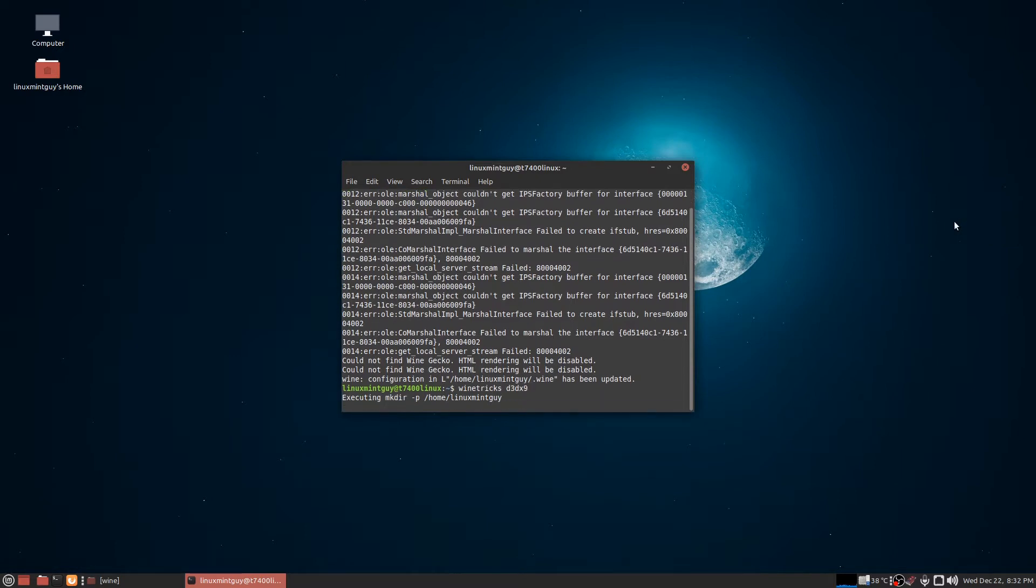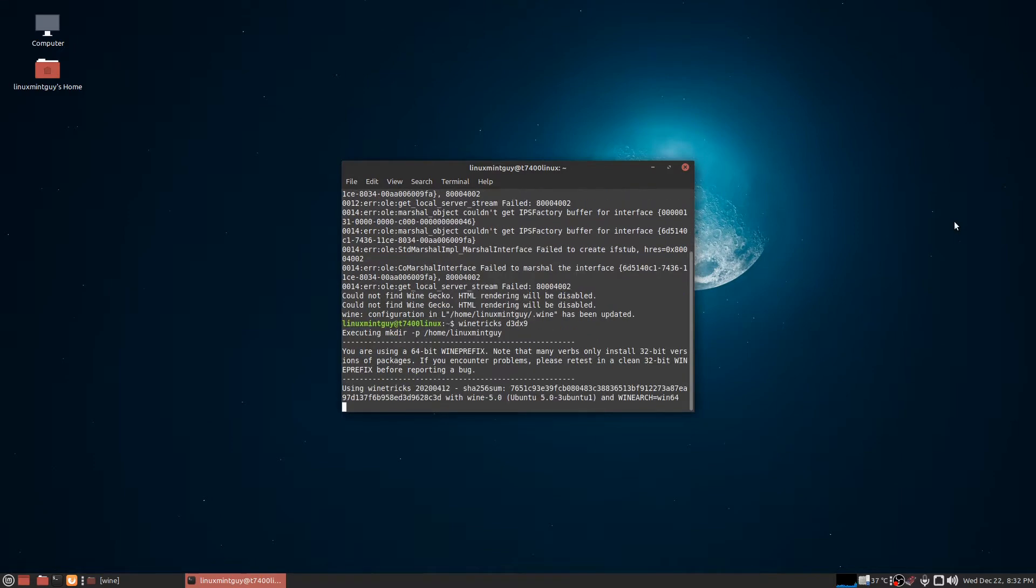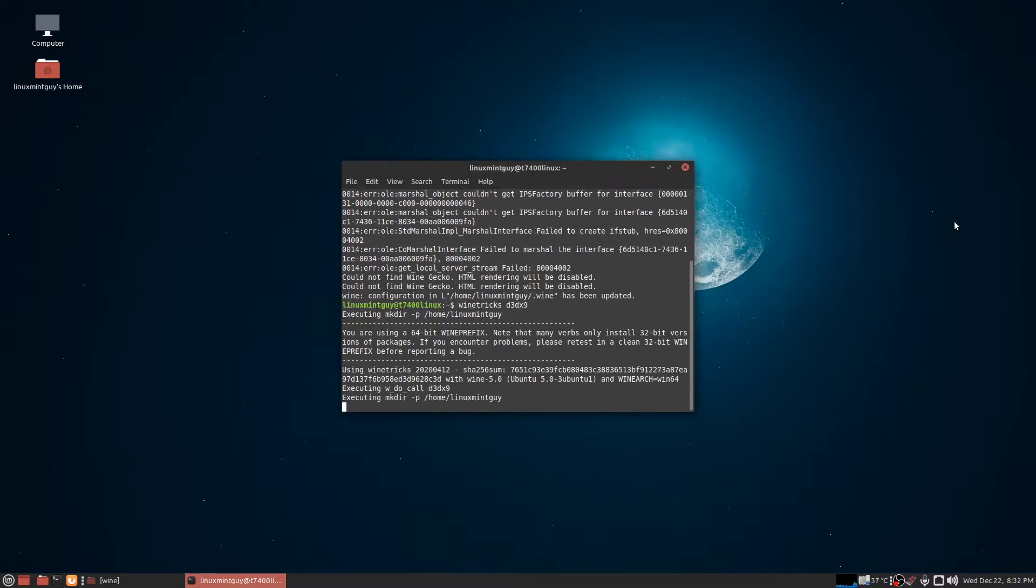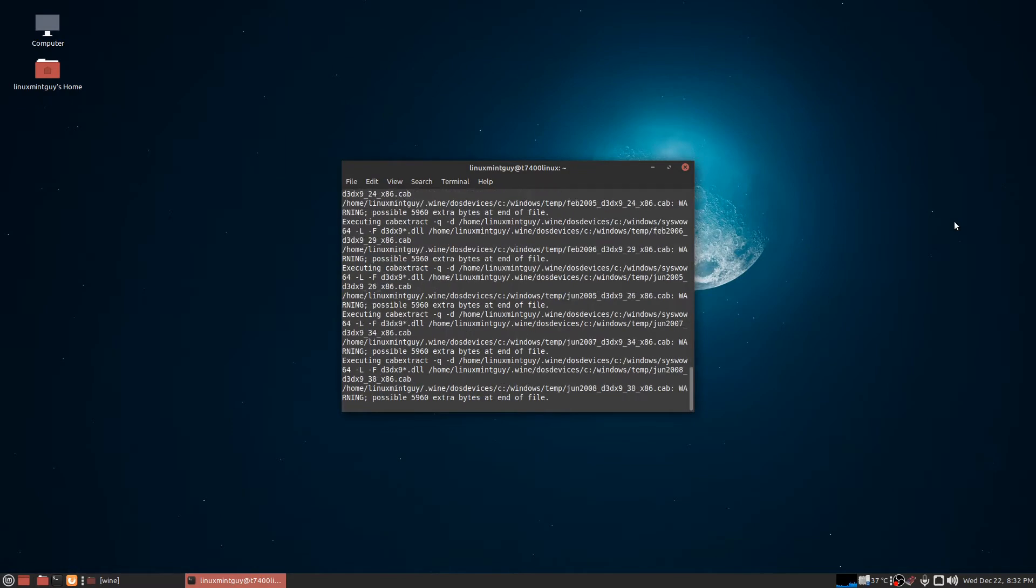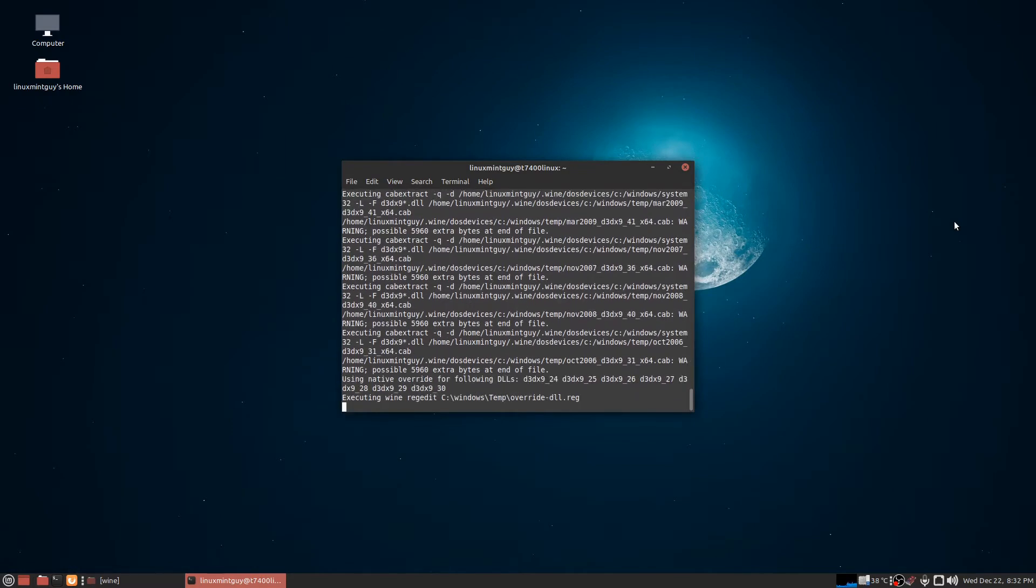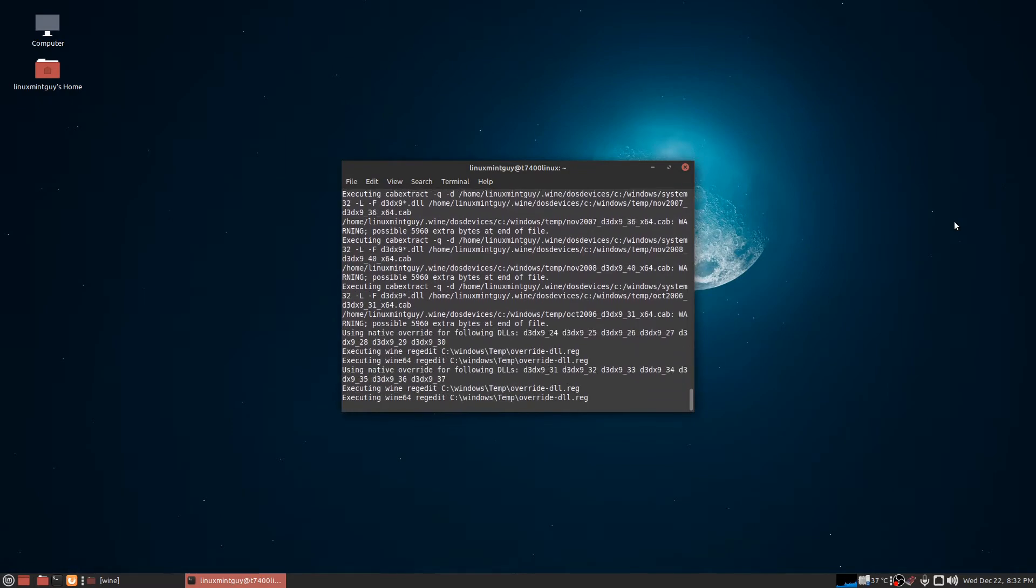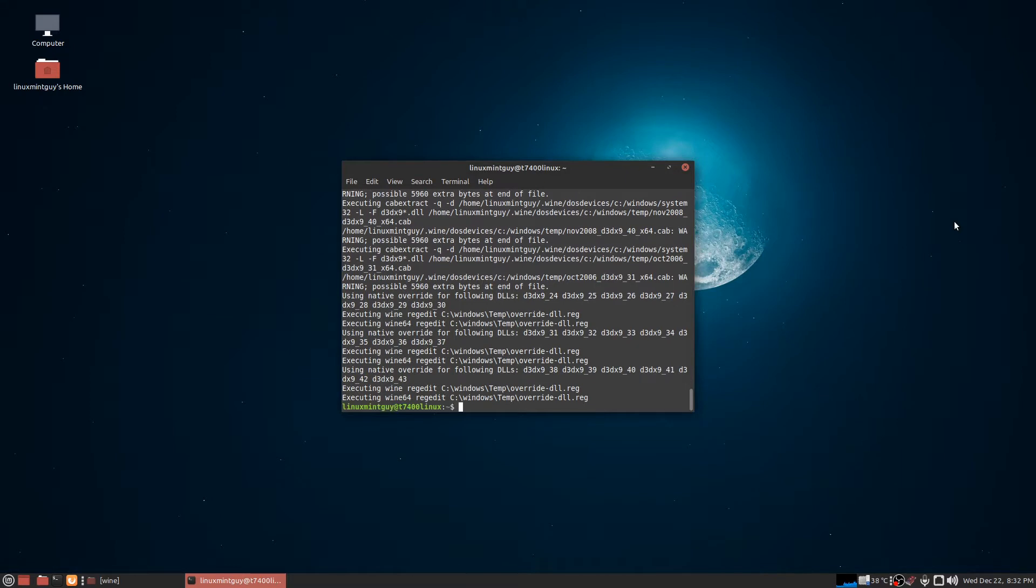winetricks d3dx9, if you're going to be running a lot of DirectX 9 stuff. For certain games with older dependencies, like I'm going to say the very first Borderlands 1 - not the Borderlands 1 remaster with high definition textures, but the first release of Borderlands 1 - you're going to want to do this.